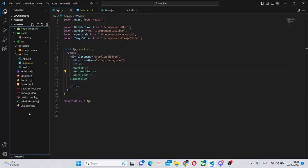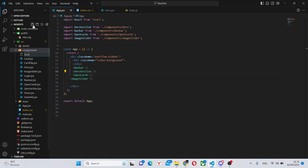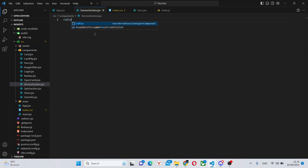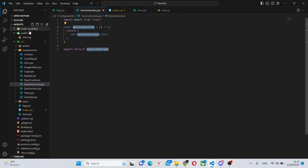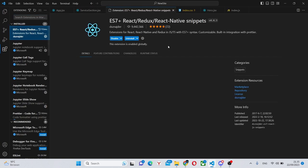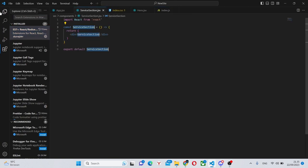Alright so here we have our basic Vite app and what we're going to start with is go into our components folder and creating the service section dot jsx. We can run rafc over here. If you can't do that you can go to extensions and install this extension to be able to use these kind of snippets.